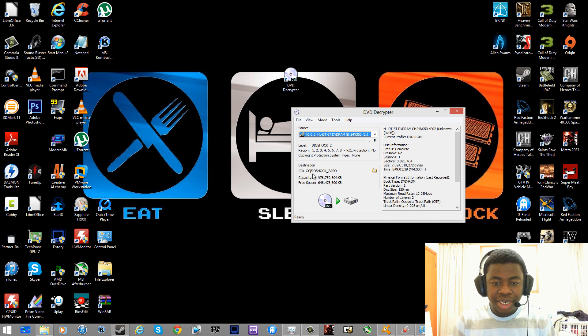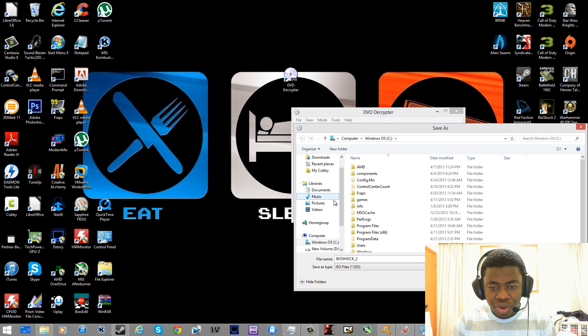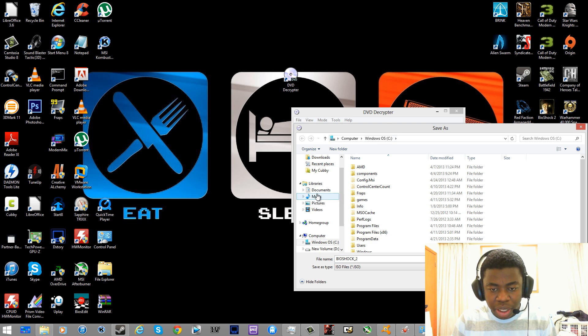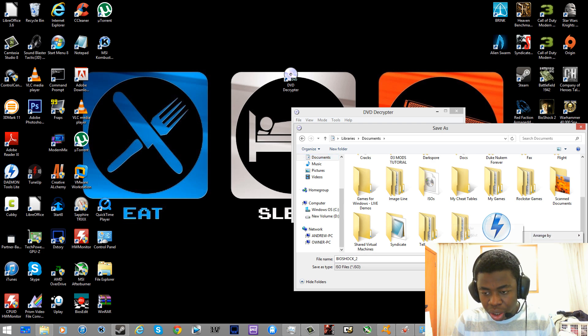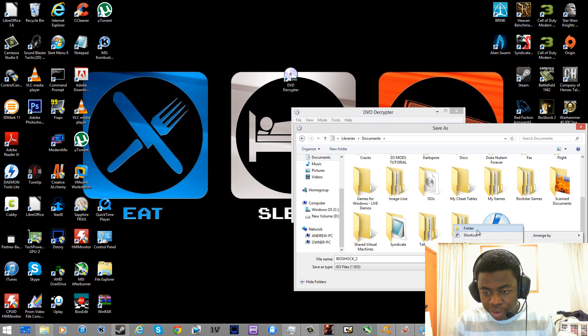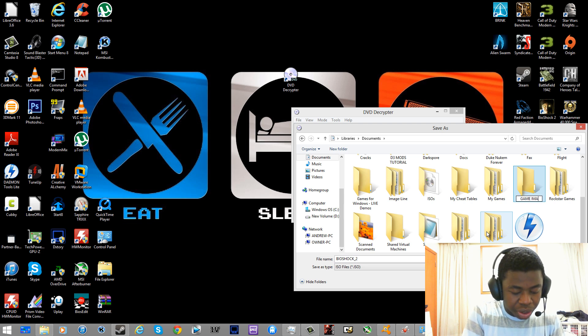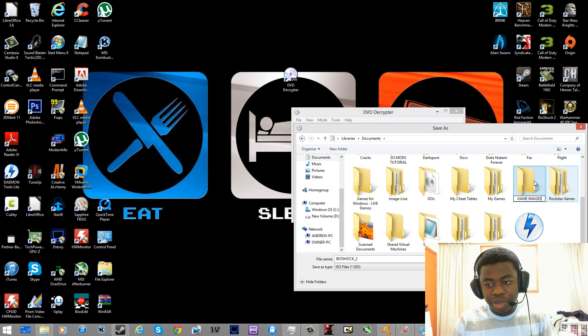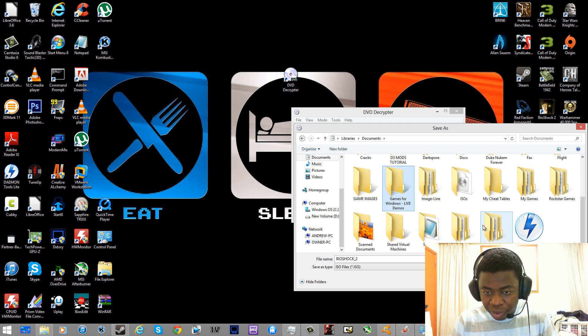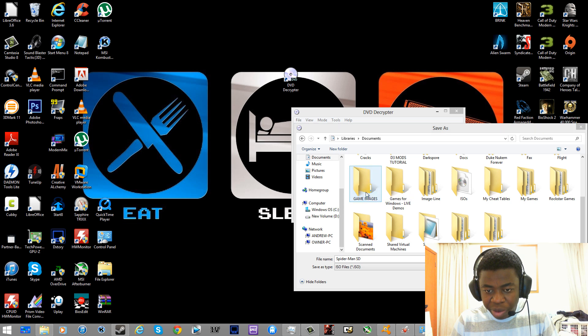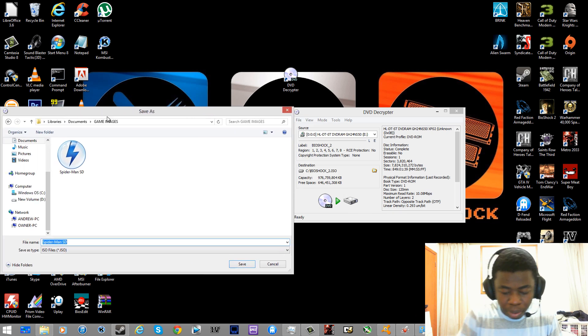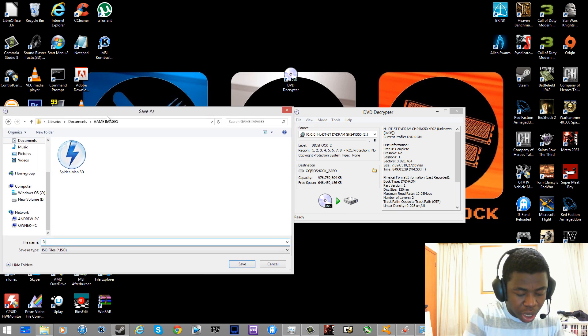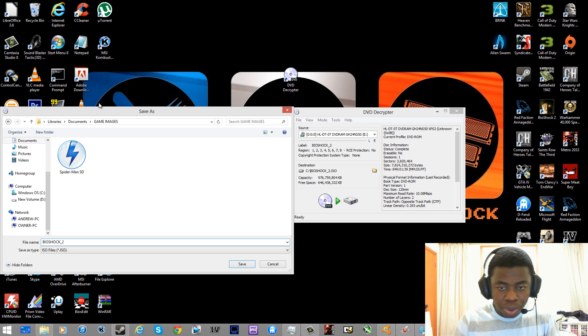Now you want to go into destination and then change it to where you want it to be saved. So I want mine to be saved in my documents and I'm going to create a new folder and call it game images. You don't have to do this, but this is what I'm going to do. I'm going to change the name of this game to Bioshock underscore 2 and then click save.